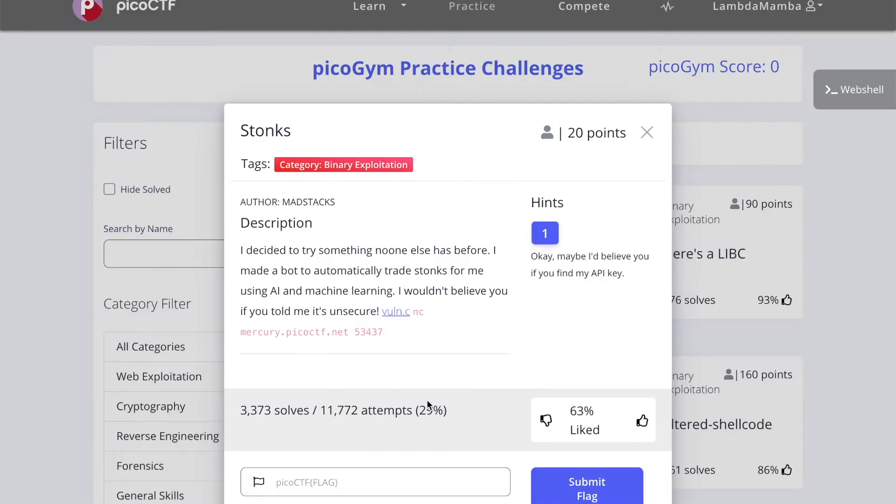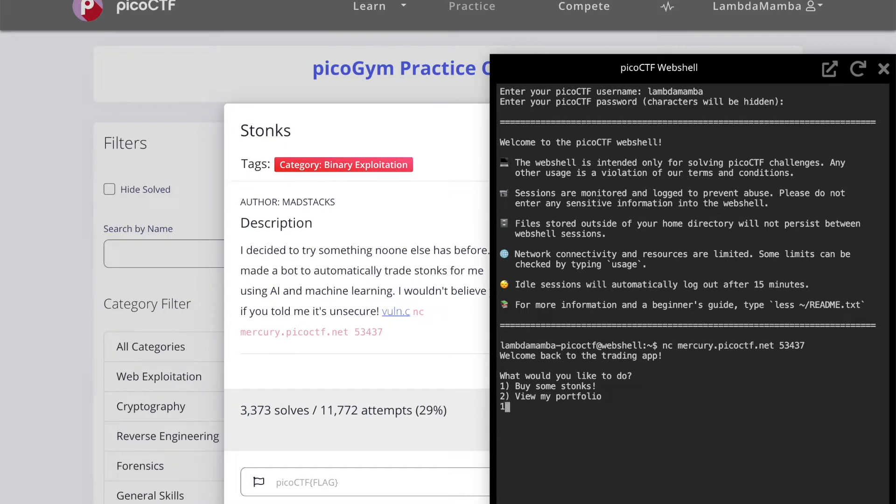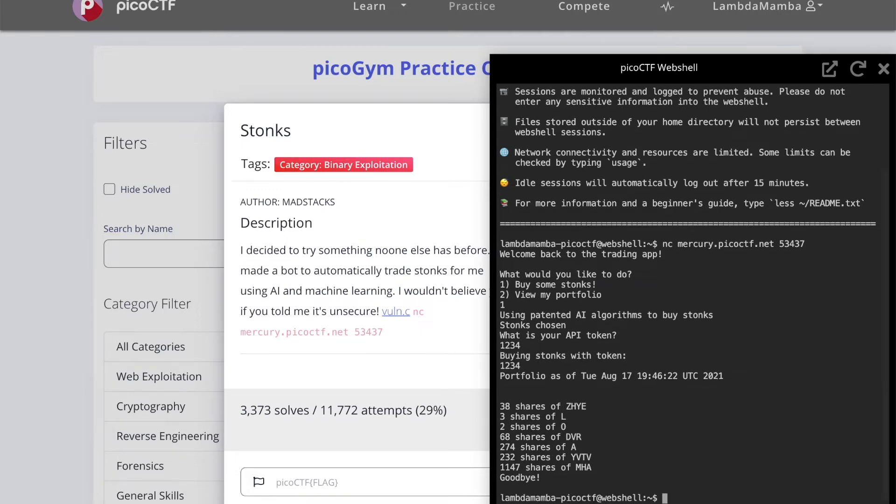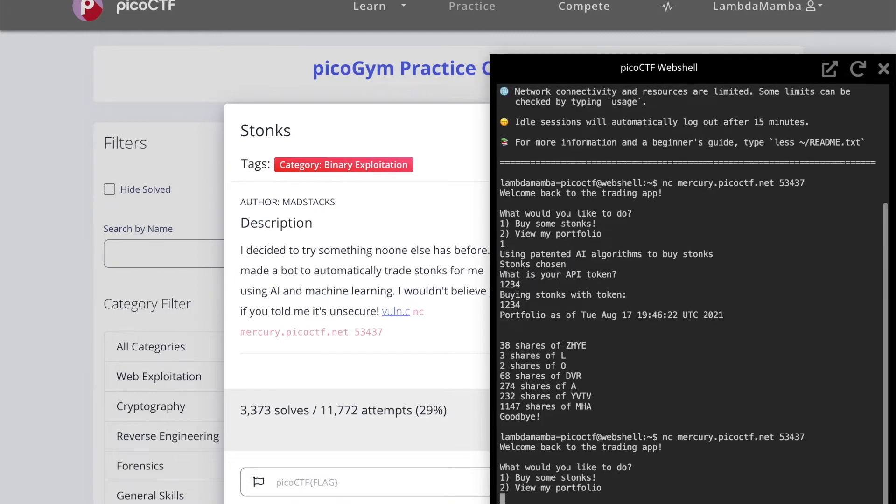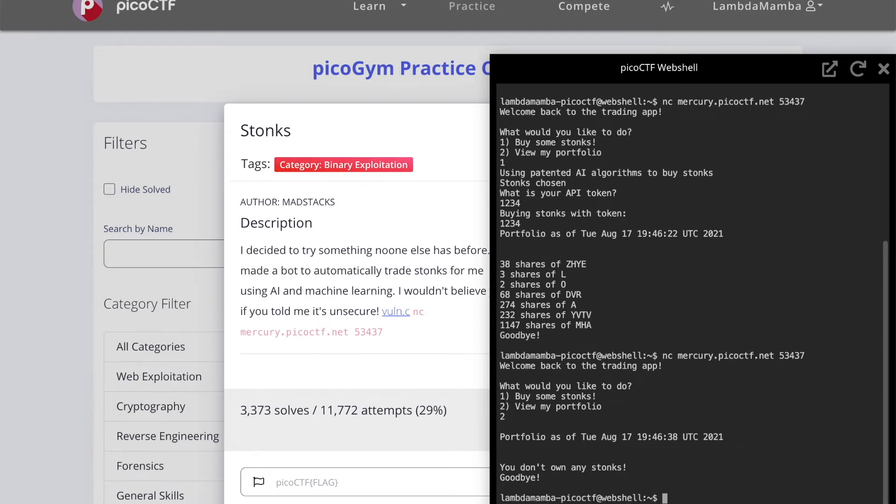Now we're going to go back to PicoGym and open up the web shell. I'm going to see how the program operates normally. I'm going to buy some stonks. It asks me for my API token and I'm just going to put one, two, three, four, and it returns me with my inputted API token one, two, three, four, and also shows me the current time and the stonks. It just exits normally like that. If I go to view my portfolio, it just says I don't have any stonks and exits normally.